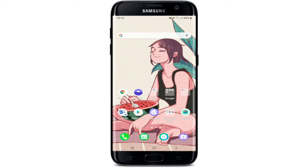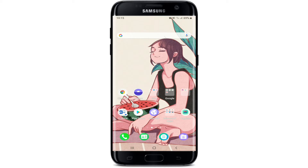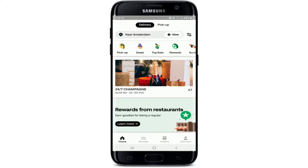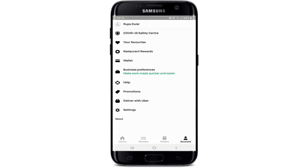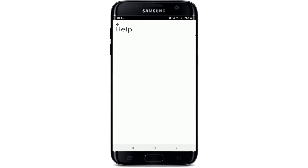Now let's get started. The first thing to do is tap open your Uber Eats application, and if you are not signed in, sign into it first. Once you do that, go to the account button at the bottom right corner, and from your account page, tap on the help option.